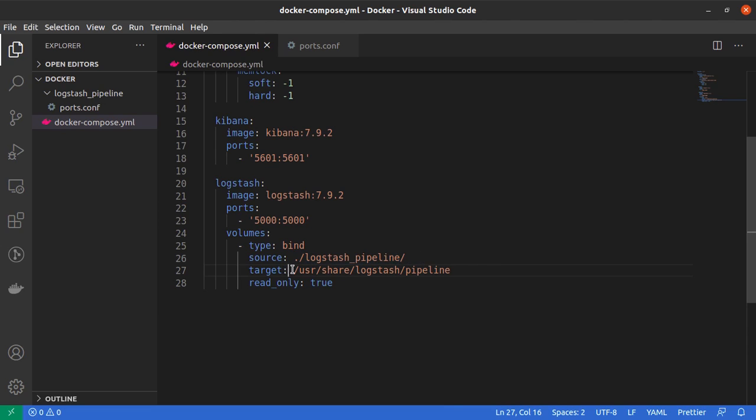And what do we have in the logstash_pipeline directory in our local machine?